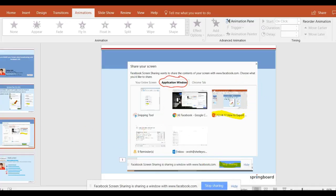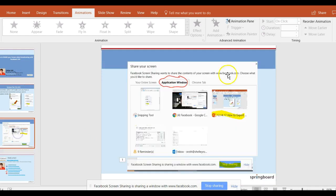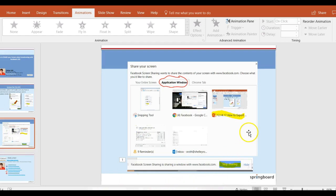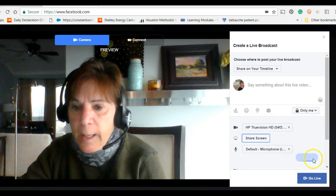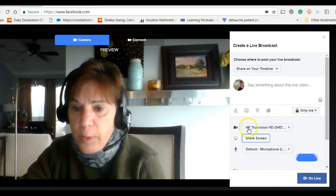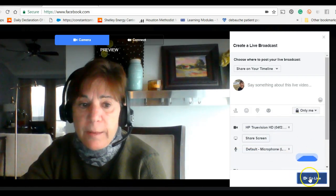When I do that, you'll see I go away and it's kind of hard to tell where I am. Well, I'm actually in my presentation that we're looking at. But at the very bottom it says 'Facebook screen sharing — sharing a window.' You click 'stop sharing' and then you will come back on live.